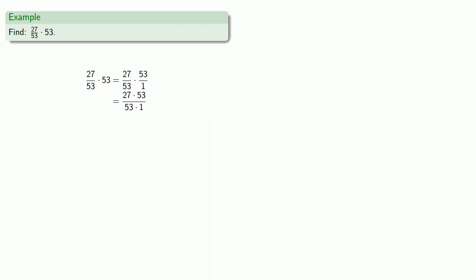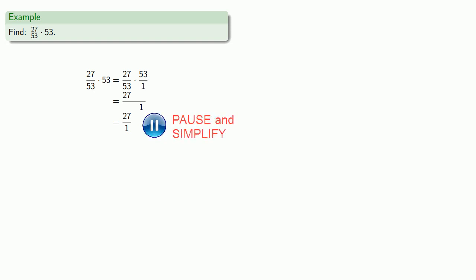And now we'll try to remove some common factors. Now, the first thing to recognize here is that we have a common factor already. 53 is in both numerator and denominator, so we can remove it and get our much simpler fraction, 27 over 1, which reduces to 27.